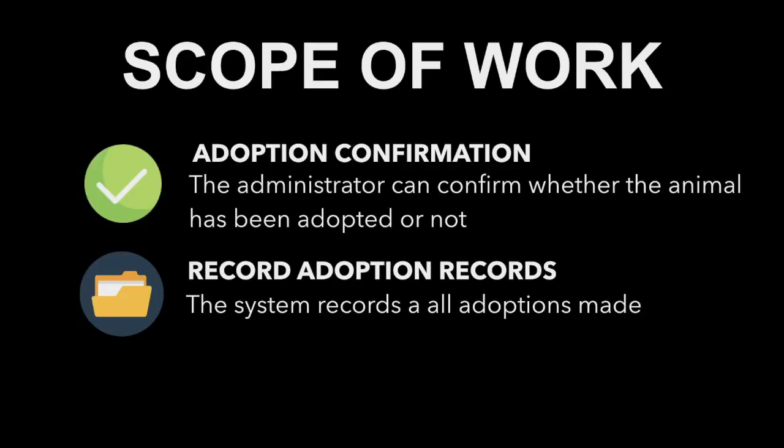Adoption confirmation: The administrator can confirm to the system whether the user has come to adopt the animal or cancel their adoption requests. Recording adoption records: The system has a database of past adoption records along with the user's contact information which can only be viewed by the administrator.